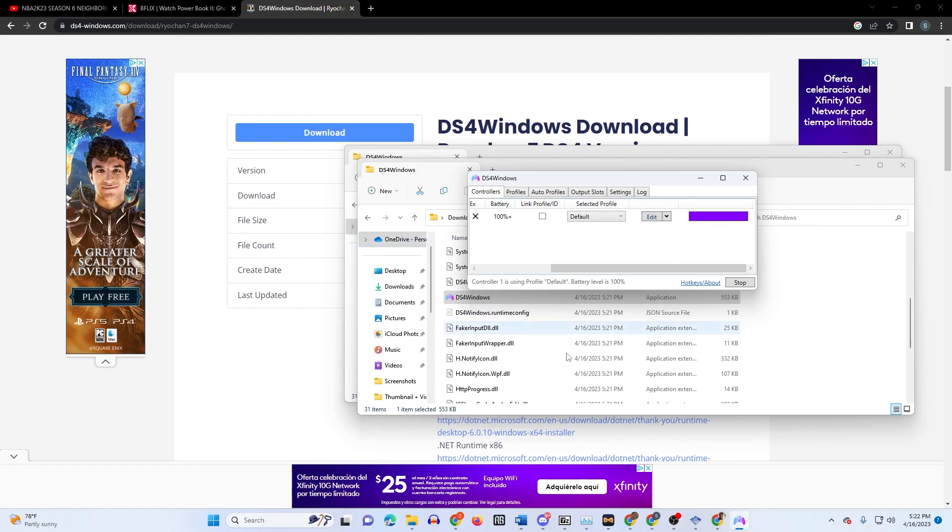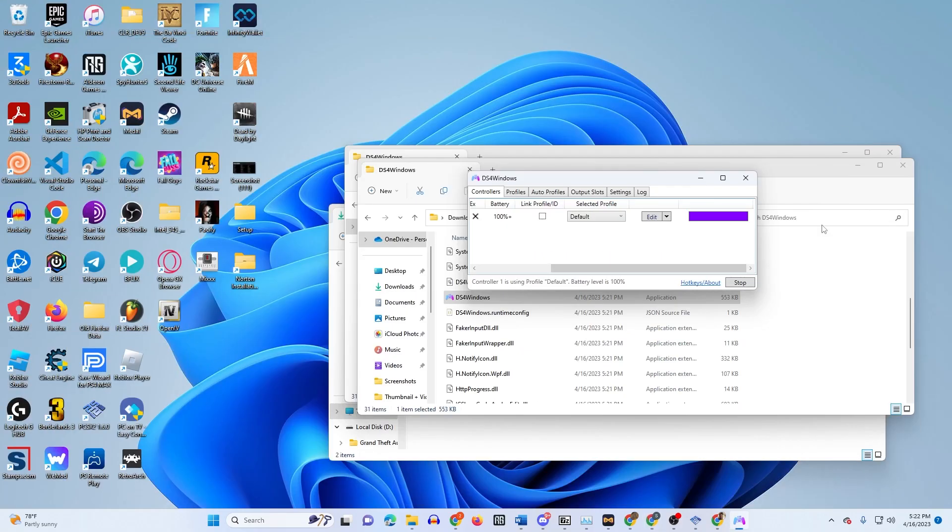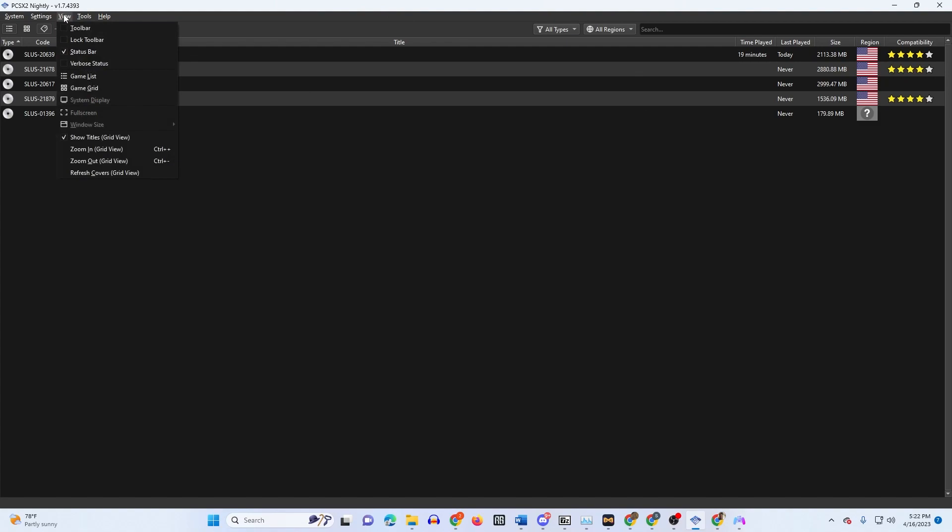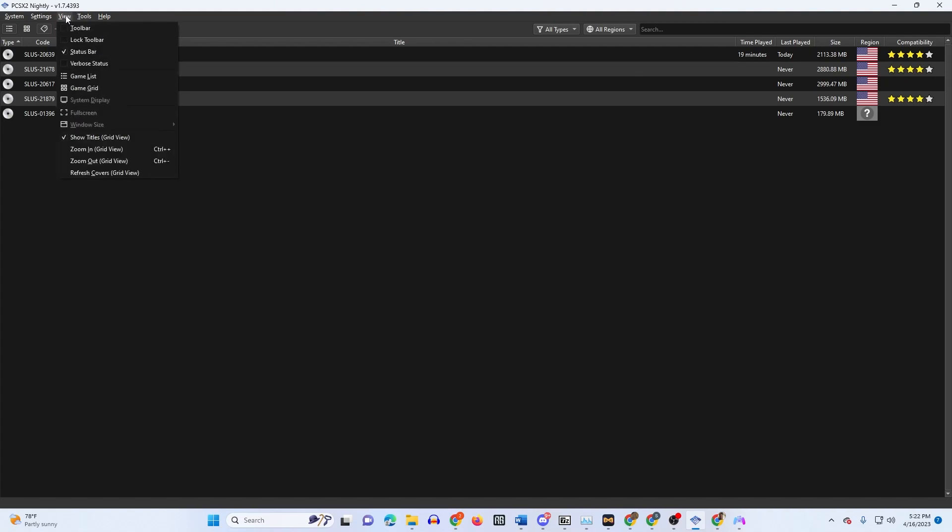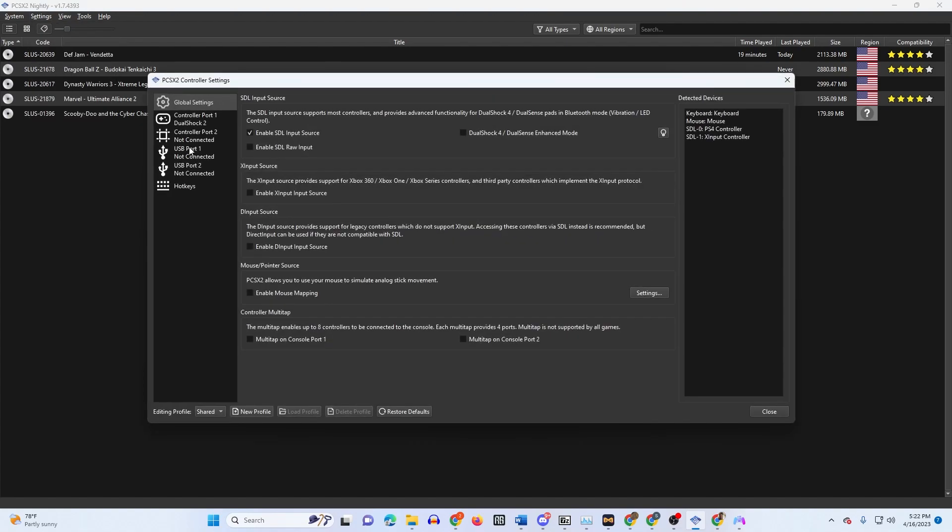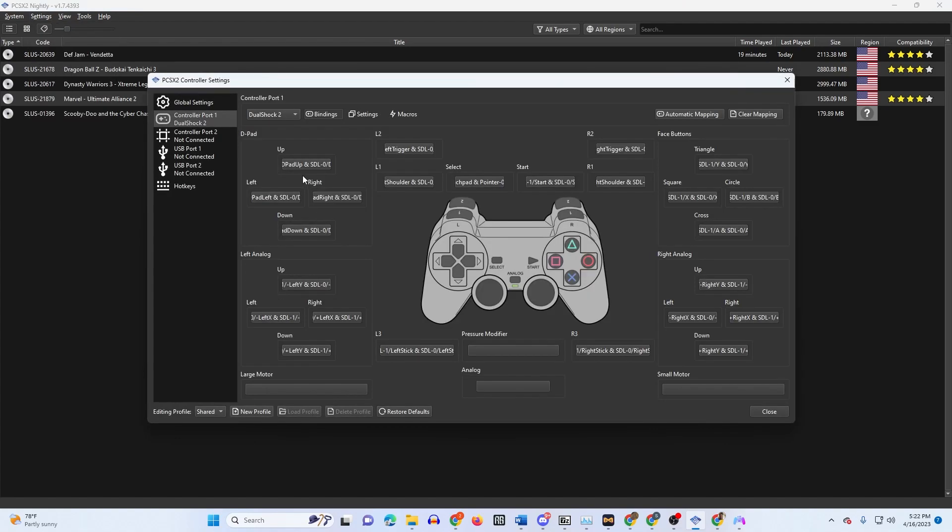Once you do that, you're gonna open up PCSX2. This is the newer version, I like this one better. If you got the newer version, you go to settings, you go to controllers, you go to controller port 1.